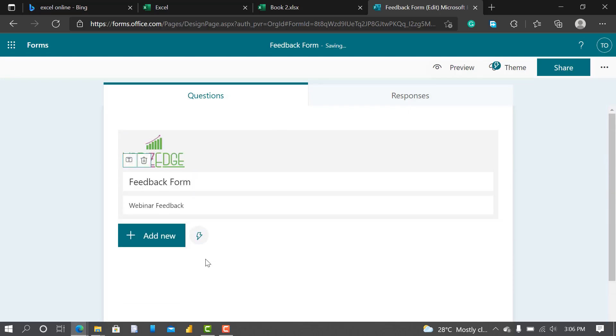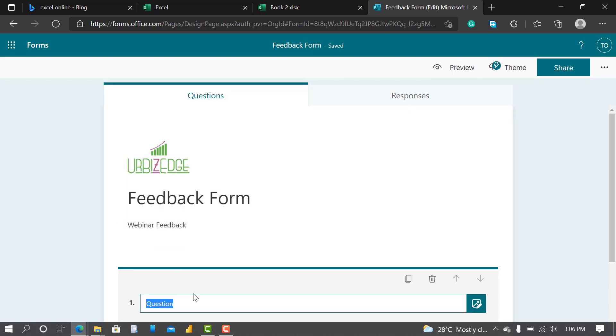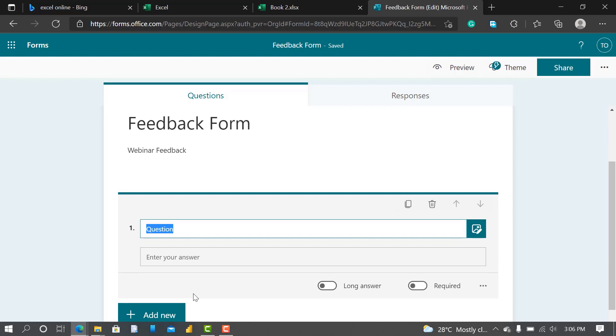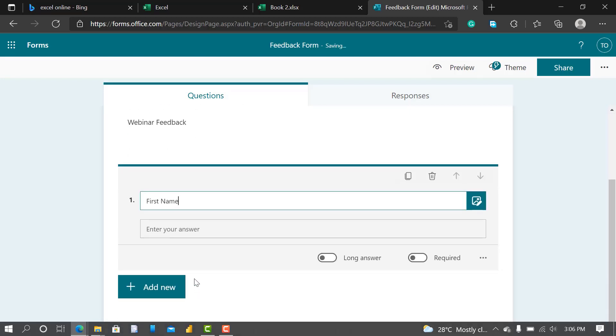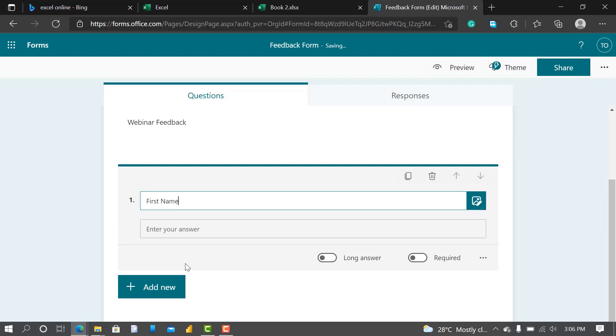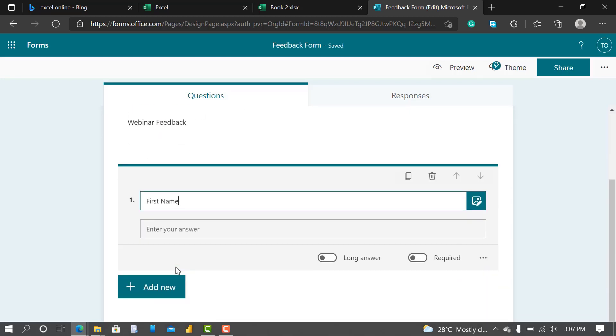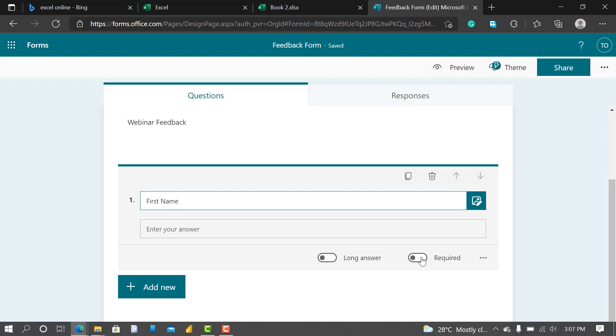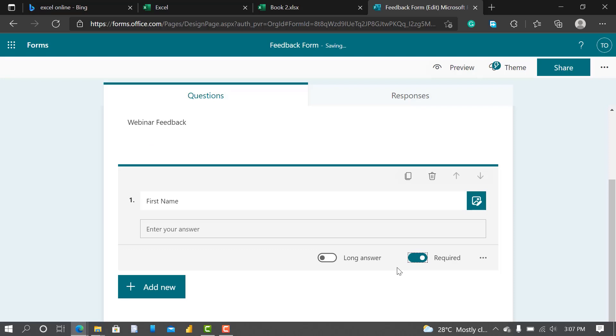So what I'm trying to create is a feedback form for our online webinar. So the first thing, I click on Add New, I actually want to ask for the person's name, so I'll go to Text, say First Name. You can see Long Answer required. I'd like to require, so Required.